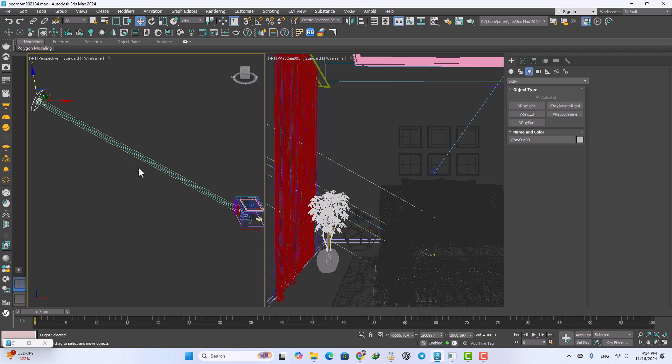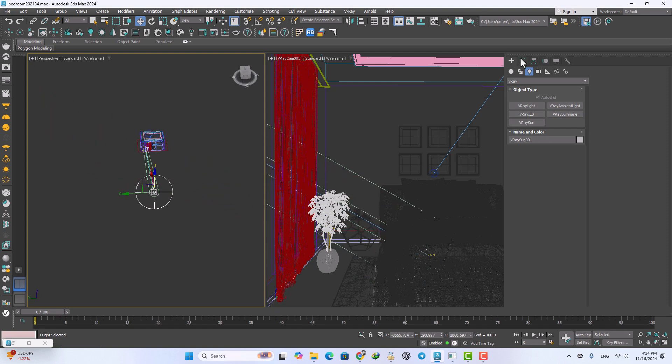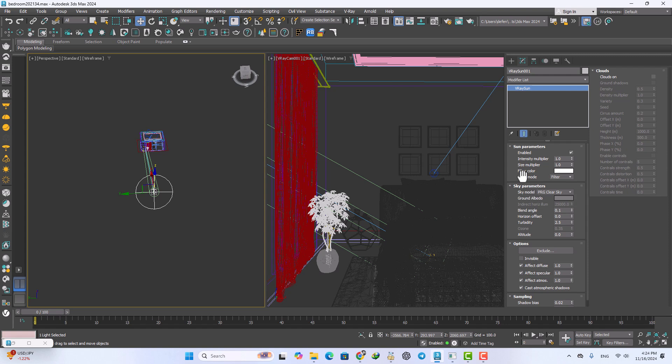Move it up and go to the modify and increase the size multiplier of the sun to like 4.